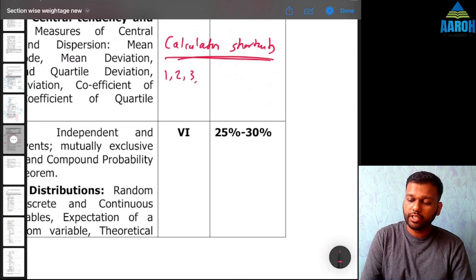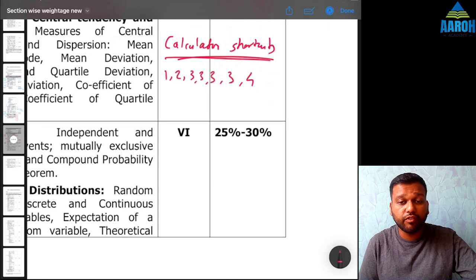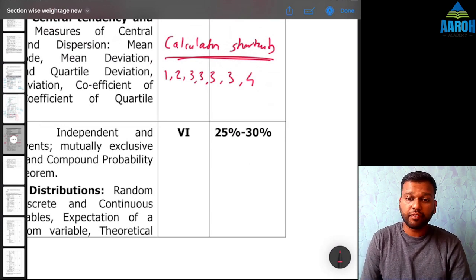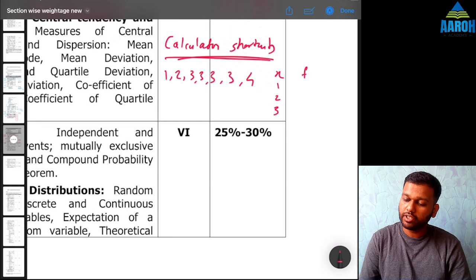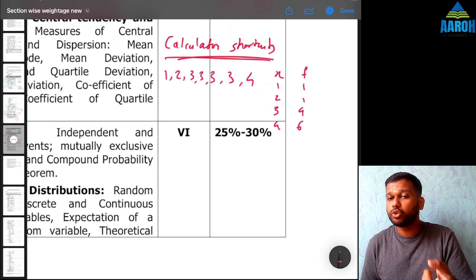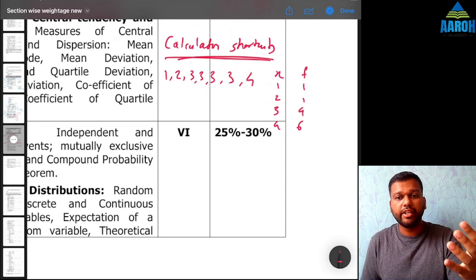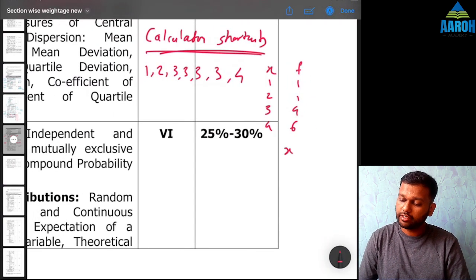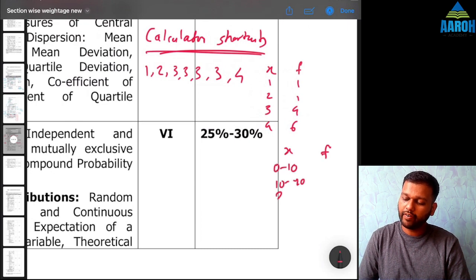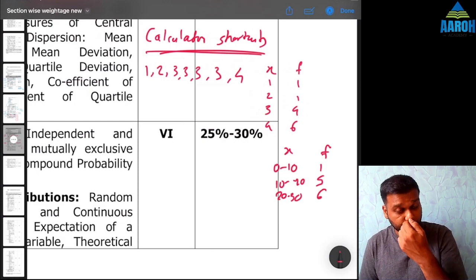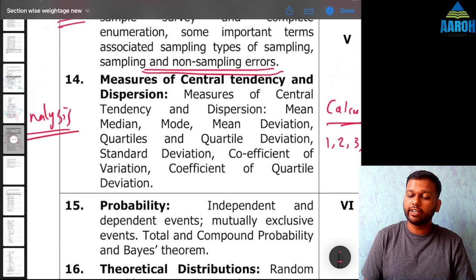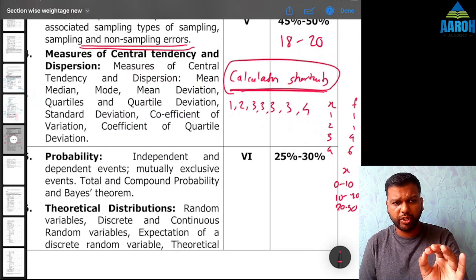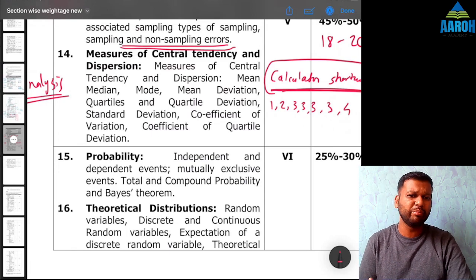Study all measures of central tendency and dispersion for all three types of data. Even if data is given as plain cardinal values like 1, 2, 3, 3, 4, or in a discrete frequency distribution with x and f columns, or in a grouped frequency distribution like 0–10, 10–20, 20–30 — you should be able to calculate mean, median, mode, SD, MD, QD, and range in all cases. I have already uploaded revision videos on this chapter explaining all calculator shortcuts and how to calculate each measure quickly.